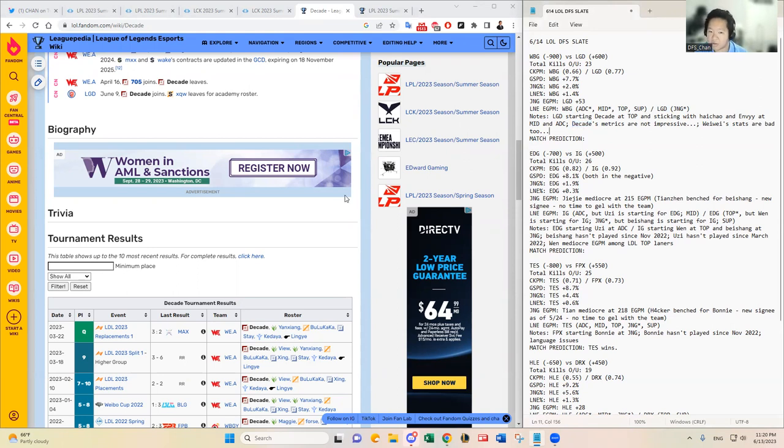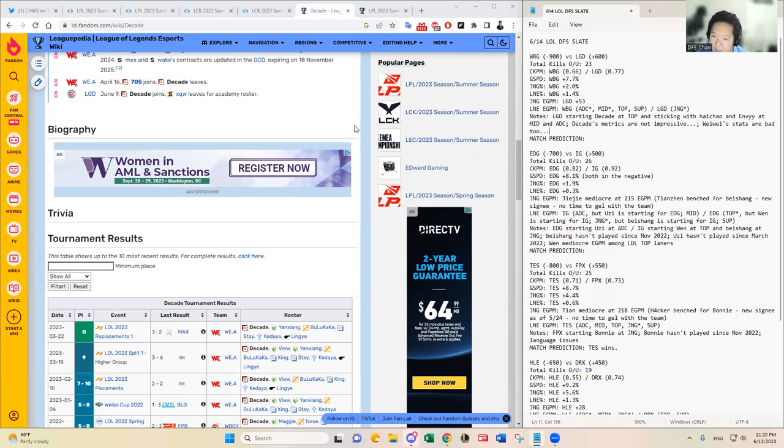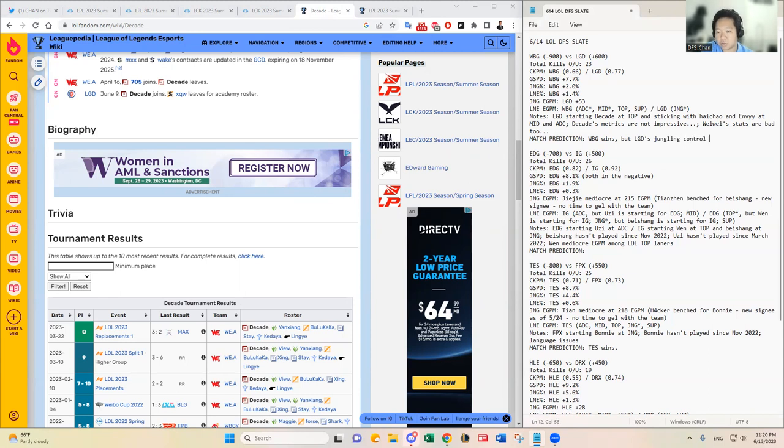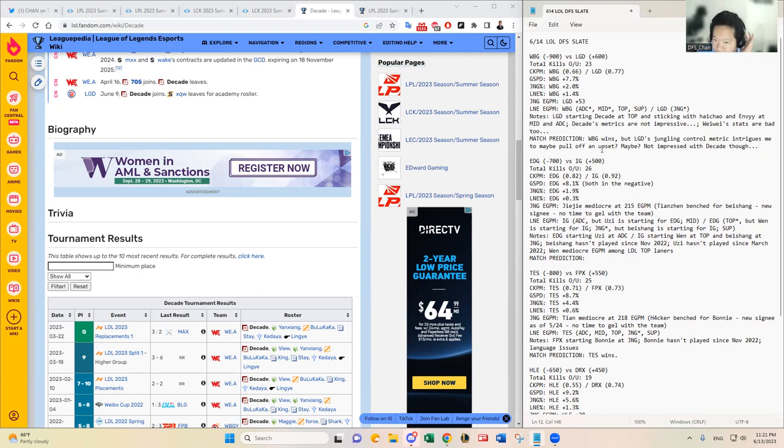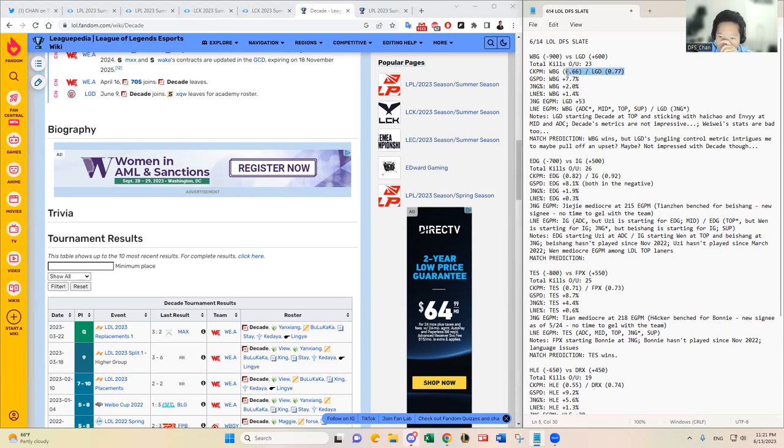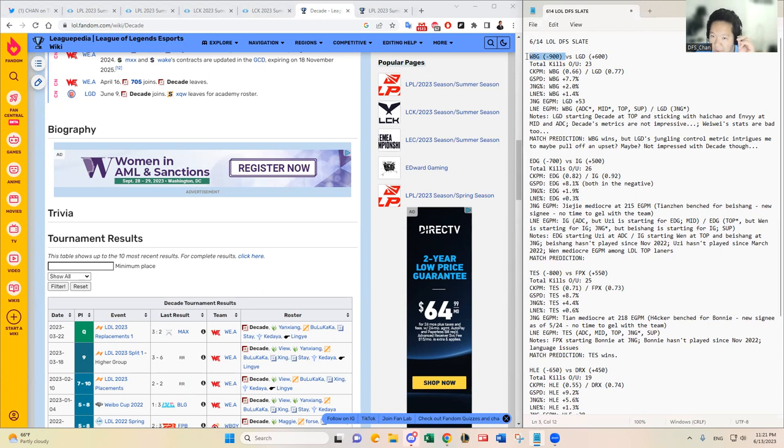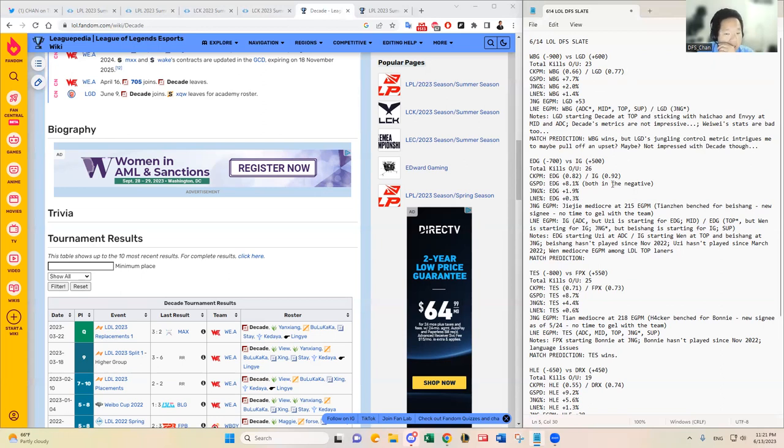But I just don't see Decade taking advantage of TheShy. TheShy knows, I mean he's experienced, the veteran, so I think he knows what's thrown at him. TheShy will take care of business here for Weibo Gaming. So I'm gonna go with Weibo Gaming wins, but LGD's jungling control metric intrigues me to maybe pull off an upset. Maybe not impressed with Decade though. All right. Let's see. In terms of kill upside like I said, I think it's very low. You see 0.66, 0.77, so yeah I mean that's low as well. Weibo Gaming likes to play a little bit on the conservative side in terms of kill upside. So I think while it's kind of a safe bet that Weibo Gaming probably wins, I just feel like their game kill upside is not that great.